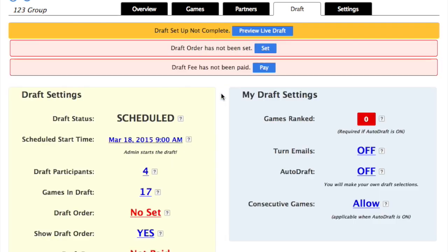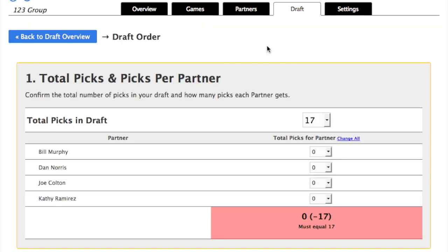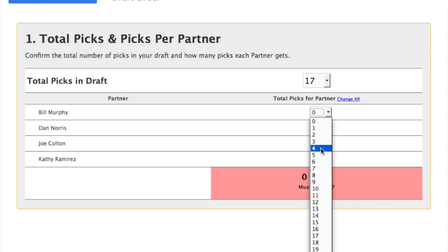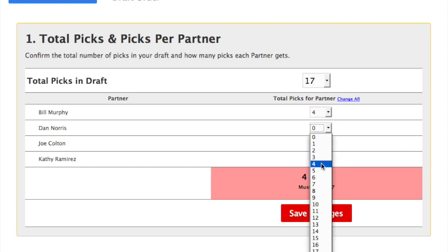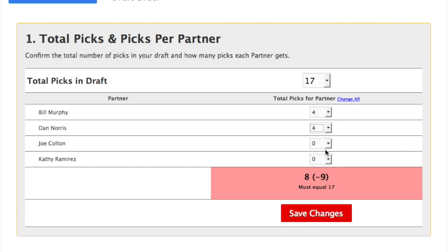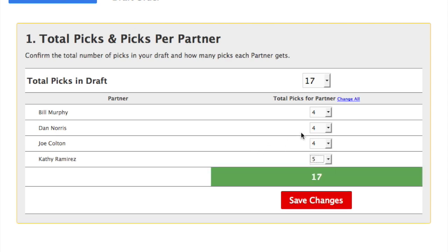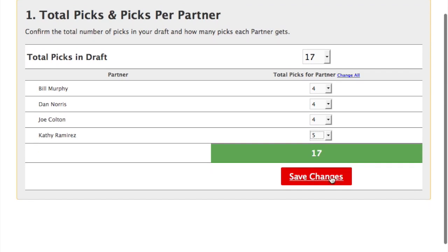We'll set the draft order next. The first section of the draft order page is the total picks and picks per partner. These are the partners in our draft. Each partner gets 4 picks in this draft, and one partner gets 5 picks. If your group has unequal ownership percentages, you can give partners more or less picks in the draft.